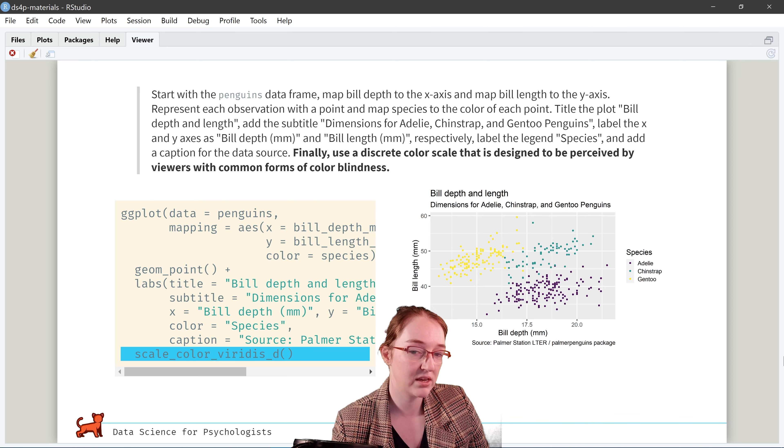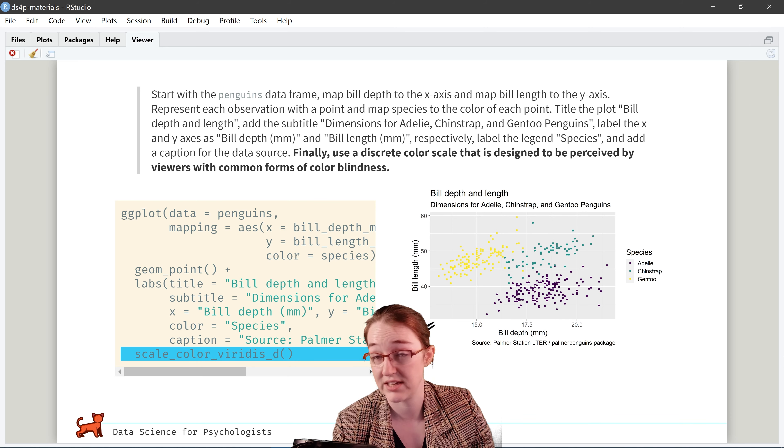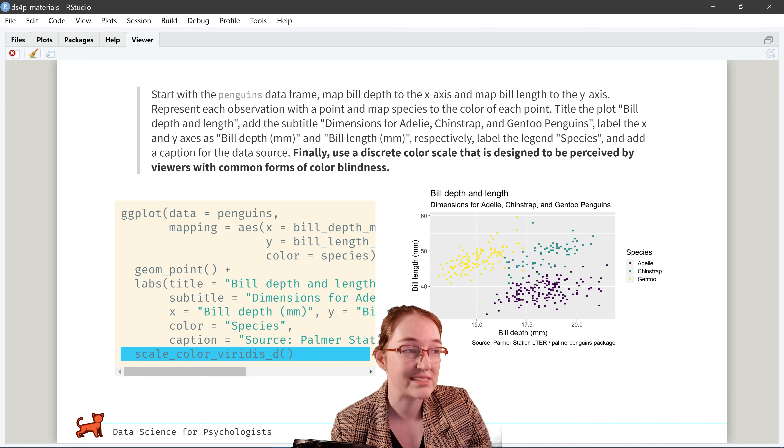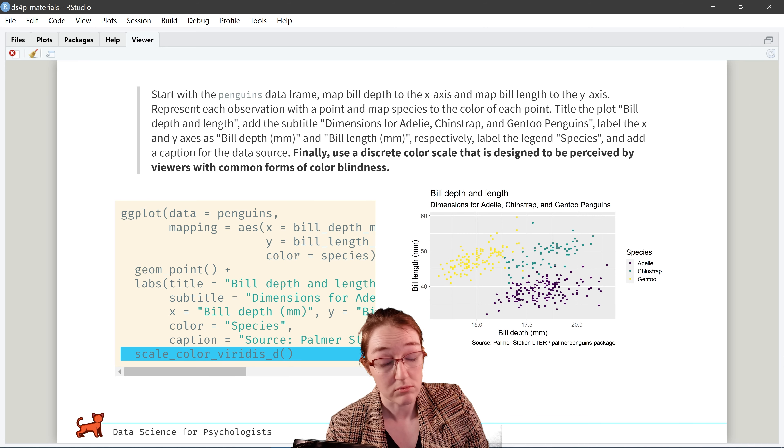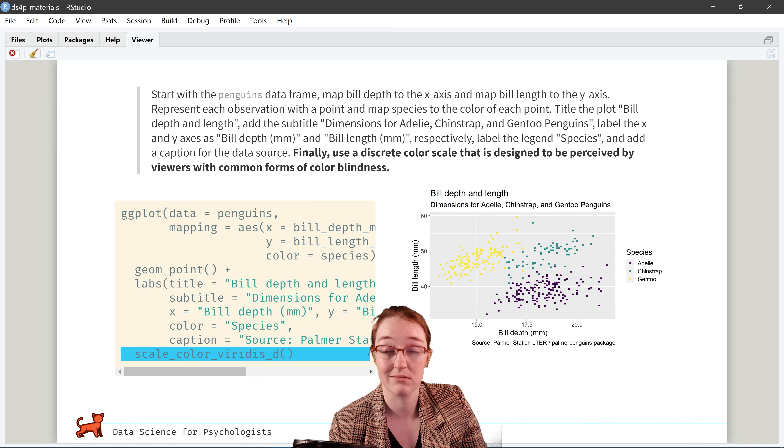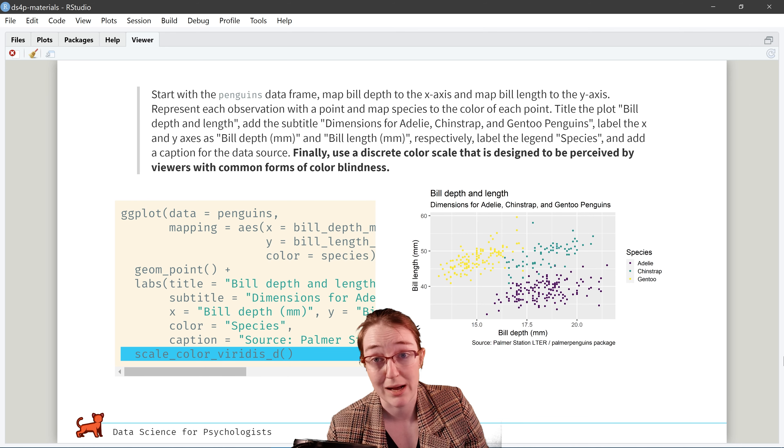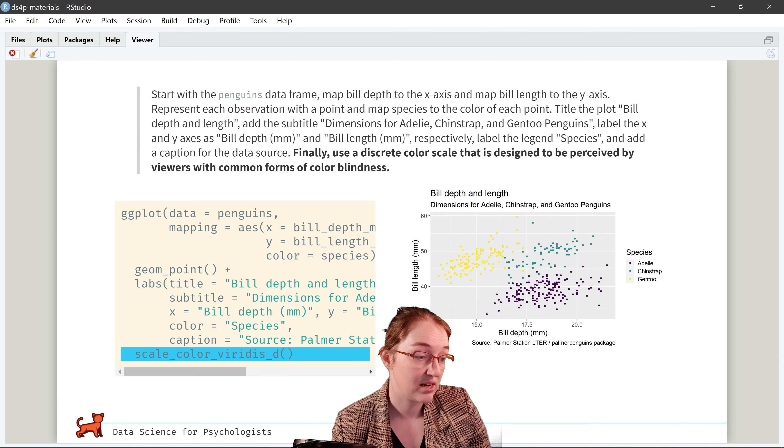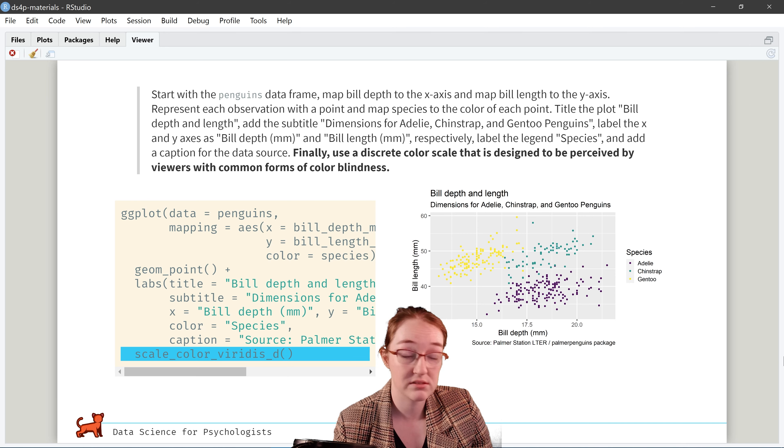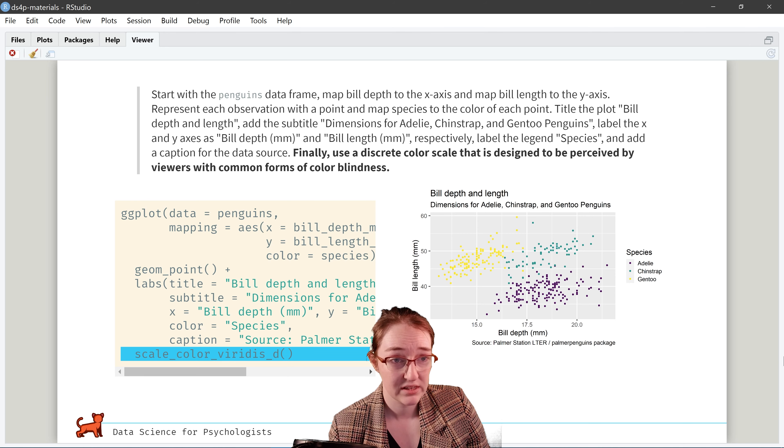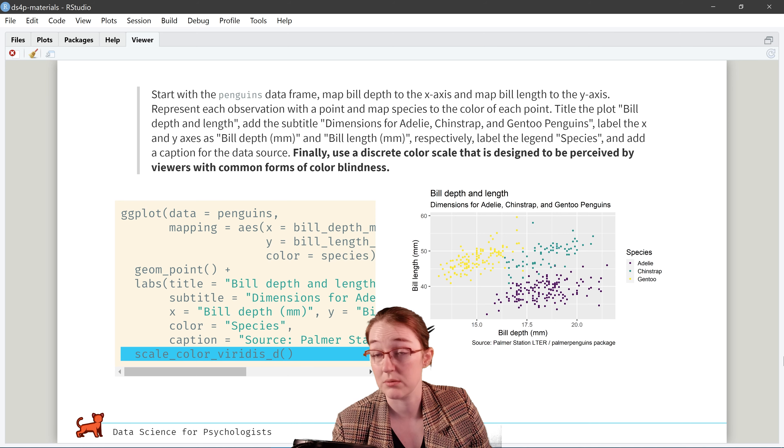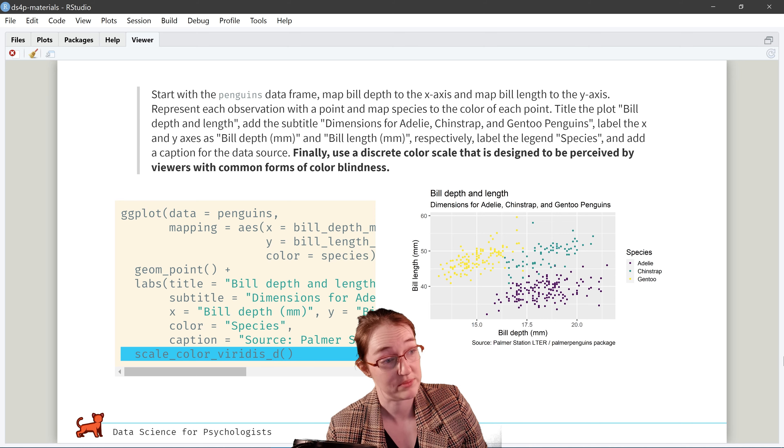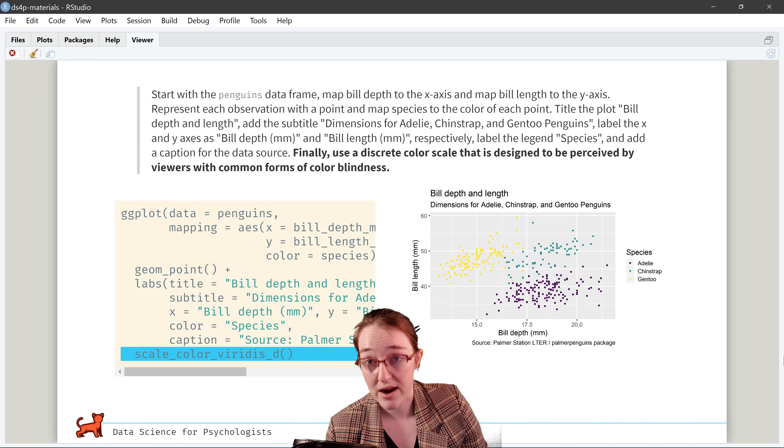Okay. We're going to also label the axes to be a little nicer and cleaner, so they're not just the raw variable name. And we do that by, under labels, we make a new line, say x equals bill depth, y equals bill length, and boom, it appears.